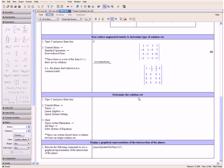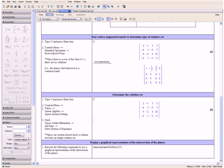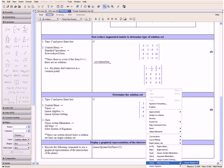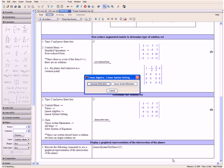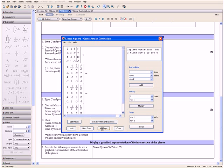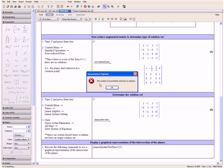Now let us determine our solution set. We type C and press the Enter key, then open the context menu, go down to Tutors, Linear Algebra, and Linear System Solving. Then we click Gauss-Jordan Elimination, All Steps, and Solve System of Equations. And here we have the error that the system is inconsistent and has no solution.